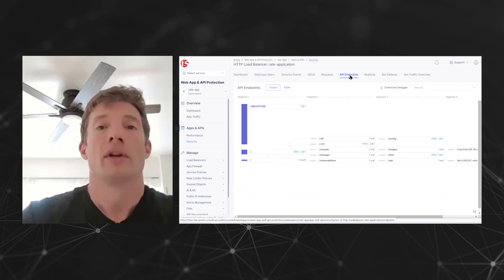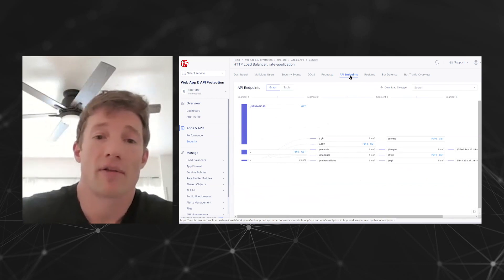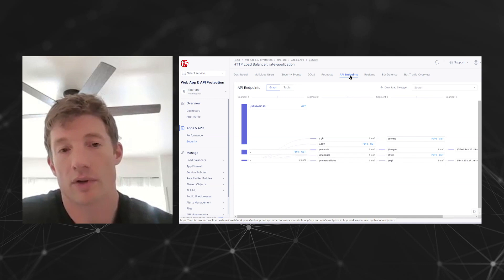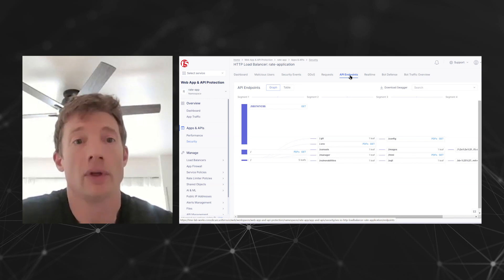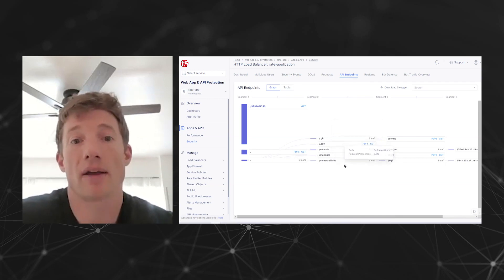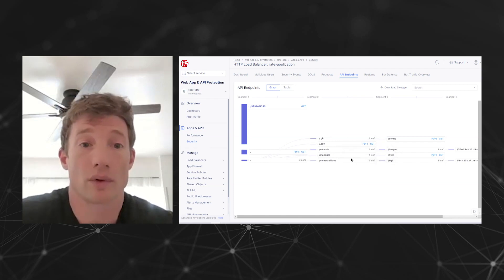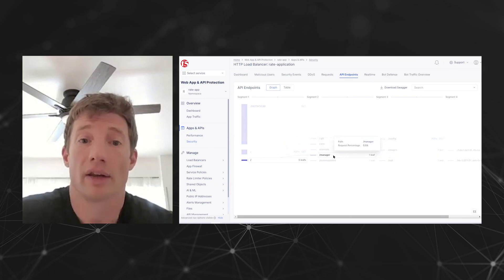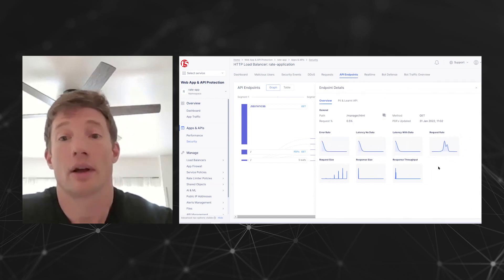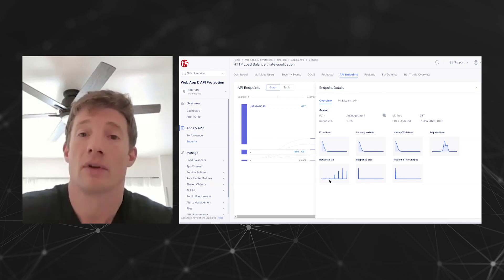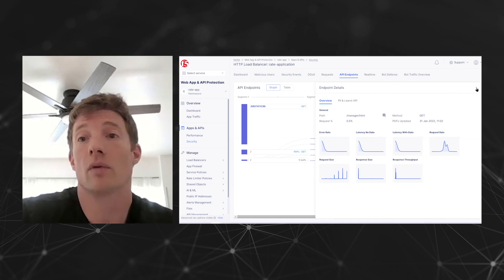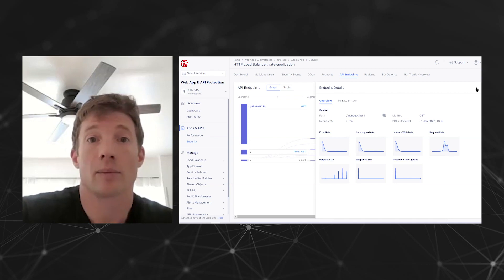Taking a look at the API endpoints — one of the awesome features we have here is API auto discovery, where the service watches and monitors all of the requests, as a web application firewall would do. It monitors the individual URIs and paths, and we can show you the structure of that application itself — providing error rates, latency data, and request rates on an individual API endpoint basis. This is a great way to see how your application is performing on an individual microservice basis.